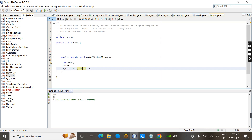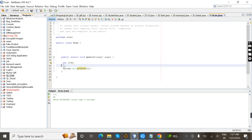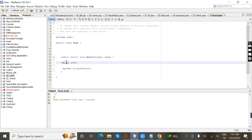The output is 80 because it prints the changed value of i, which is i equal to 80. Now I'm going to declare a final variable by adding the keyword final before the declaration. Once we give the final keyword, we cannot change the value later in the program.